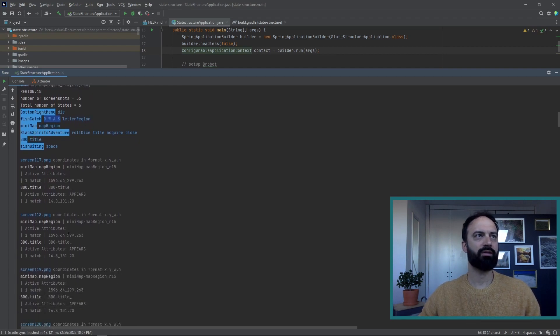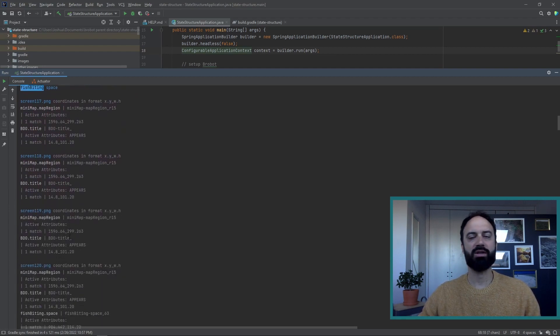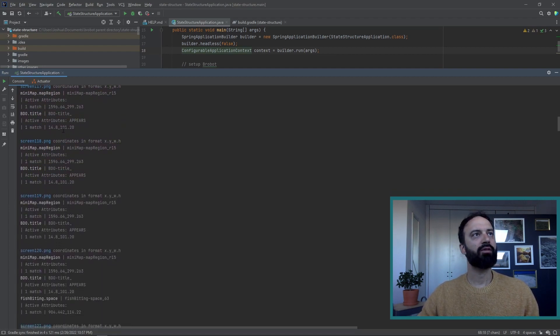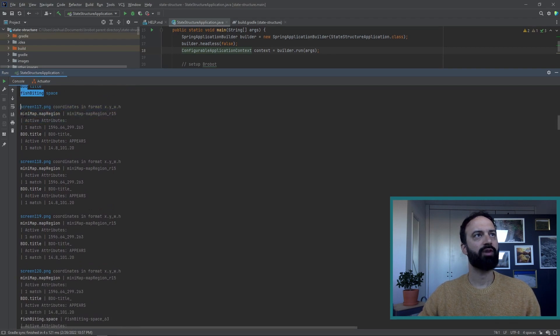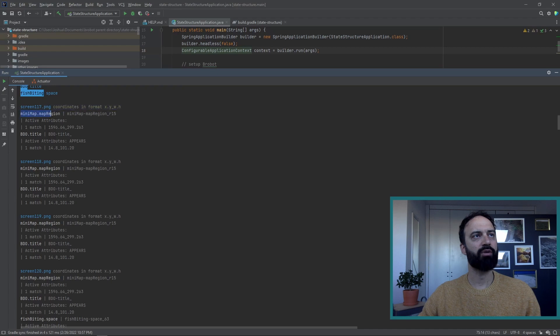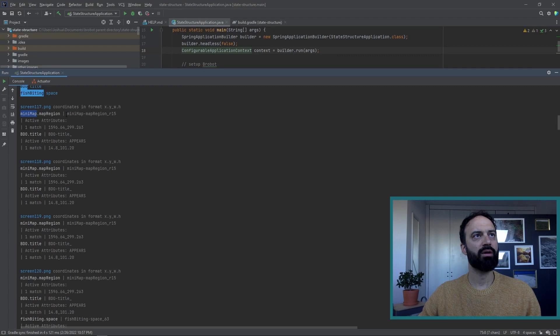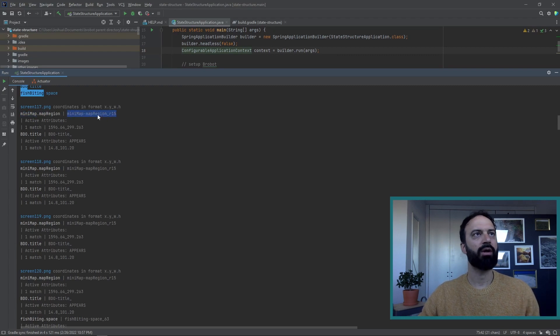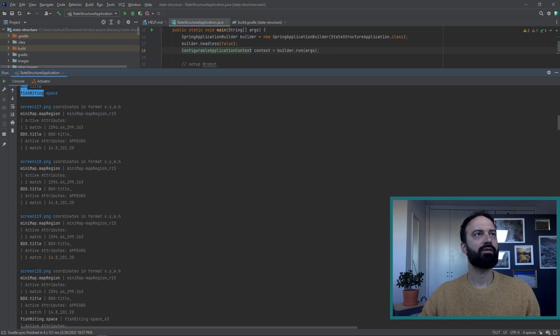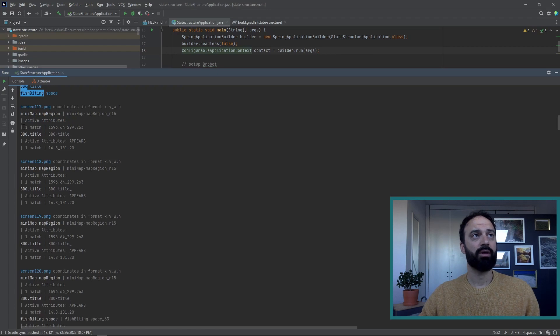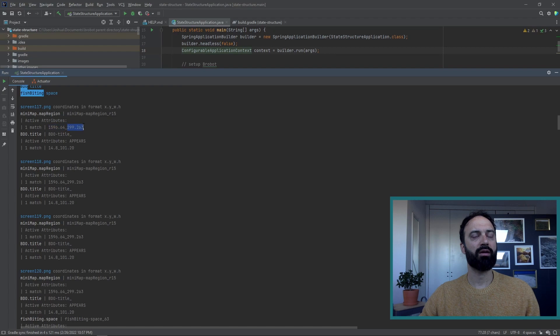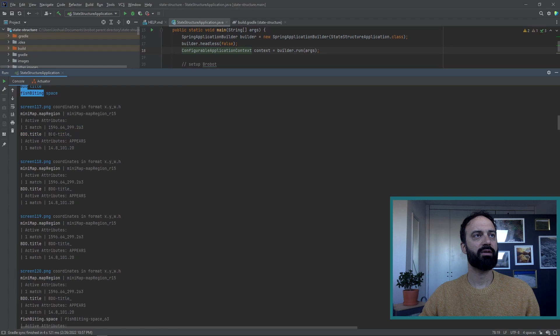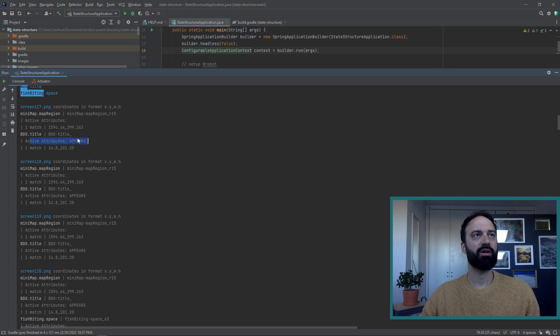So let's go into the per page analysis. And here you have the first page that it looks at. It finds two images that are found. One is this map region, which is found in the mini map. And it gives you the file name or file names. This only has one file name of the image and the active attributes on this page. There are no active attributes, and it finds one match. And these are the coordinates of the match. The coordinates are in format of this is the x and y position of the top left corner. And this is the width and height of the match. And same thing for BDO title.